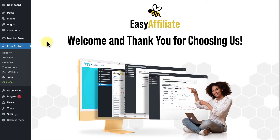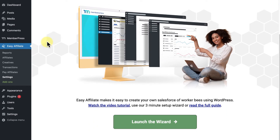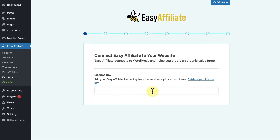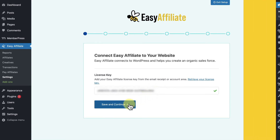After you make the purchase, you'll download the EasyAffiliate plugin file, install it on your WordPress dashboard, and activate it. Once activated for the first time, you'll be automatically directed to the onboarding page, where you'll find a link to the setup wizard. One side note: if you happen to activate multiple plugins at the same time that you activate EasyAffiliate, you may not be automatically directed to the setup wizard.